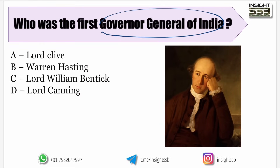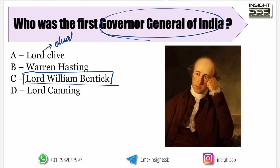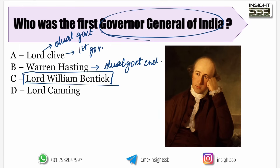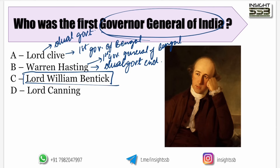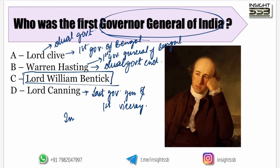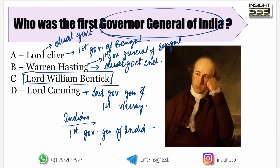Coming to the first question: Who was the first Governor General of India? The answer is Lord William Bentick. Also, the dual government was started by Lord Clive and ended by Warren Hastings. Lord Clive was the First Governor of Bengal, Warren Hastings was the First Governor General of Bengal, Lord Canning was the Last Governor General and First Viceroy. Now coming to Indians — the First Governor General of India was C. Rajagopalachari.